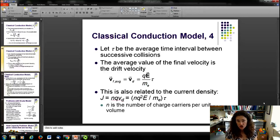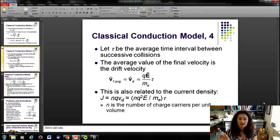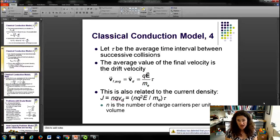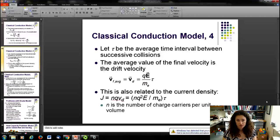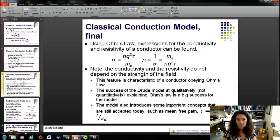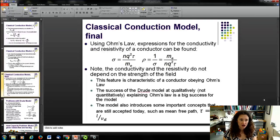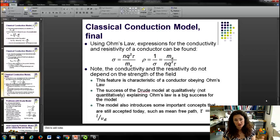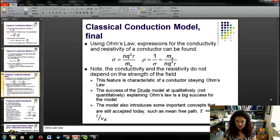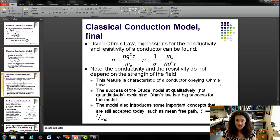This is related to the current density. Since J = N·Q·V_D, plugging in our expression for V_D gives J = N·Q²·E·τ / m. Setting this equal to σ·E from Ohm's Law and solving for the conductivity gives σ = N·Q²·τ / m. The resistivity is the inverse of conductivity: ρ = m / (N·Q²·τ). Note that this is a material property — it doesn't depend on the strength of the field. Different materials like copper and silver have different conductivities because of differing densities and numbers of electrons donated.